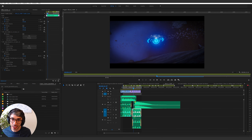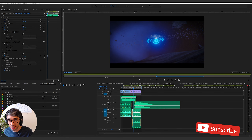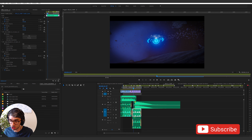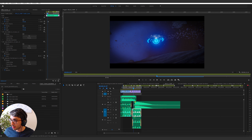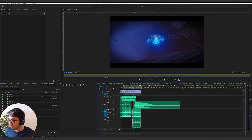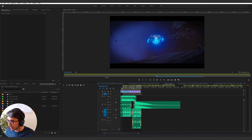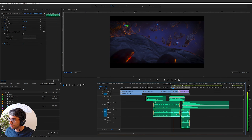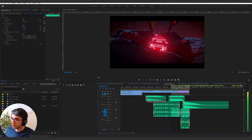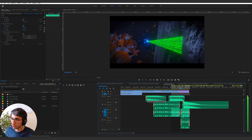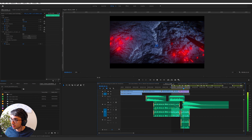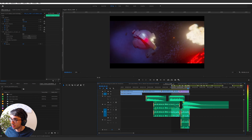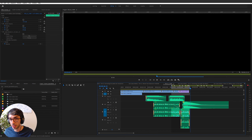Today we're going to continue on our series with the next couple of shots. I've got Premiere open here with the edit and let's just review what we're up to and talk about what's next. The last little section we did was right here — our little scanner bot discovers the runes and then explosions start happening.